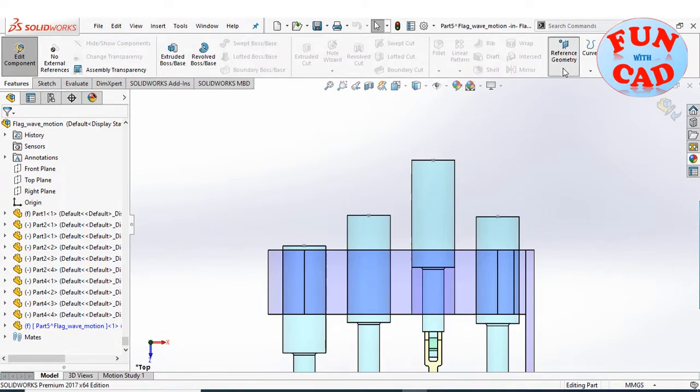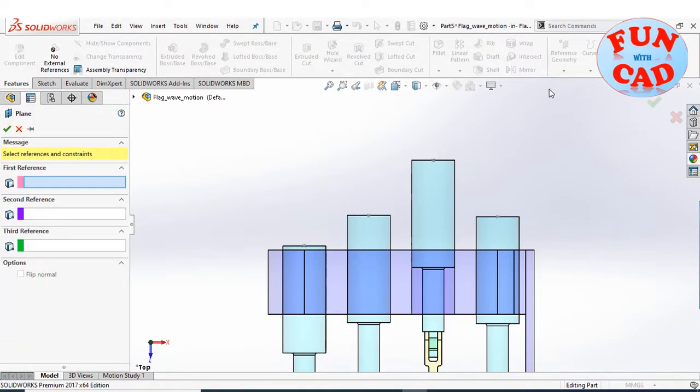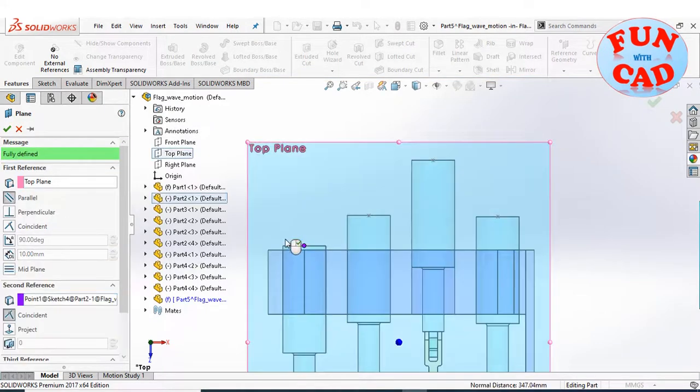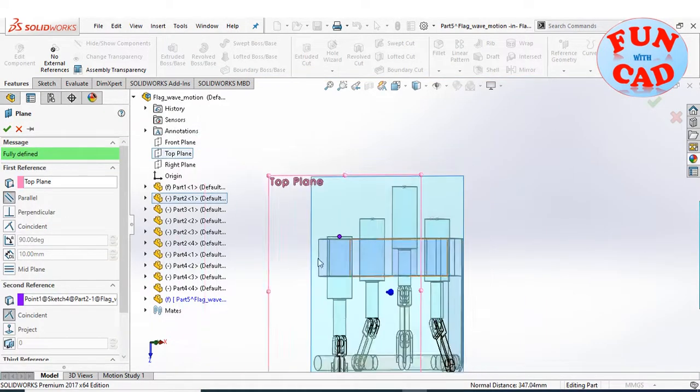Create a reference plane parallel to top plane and passing through the sketch point of piston.